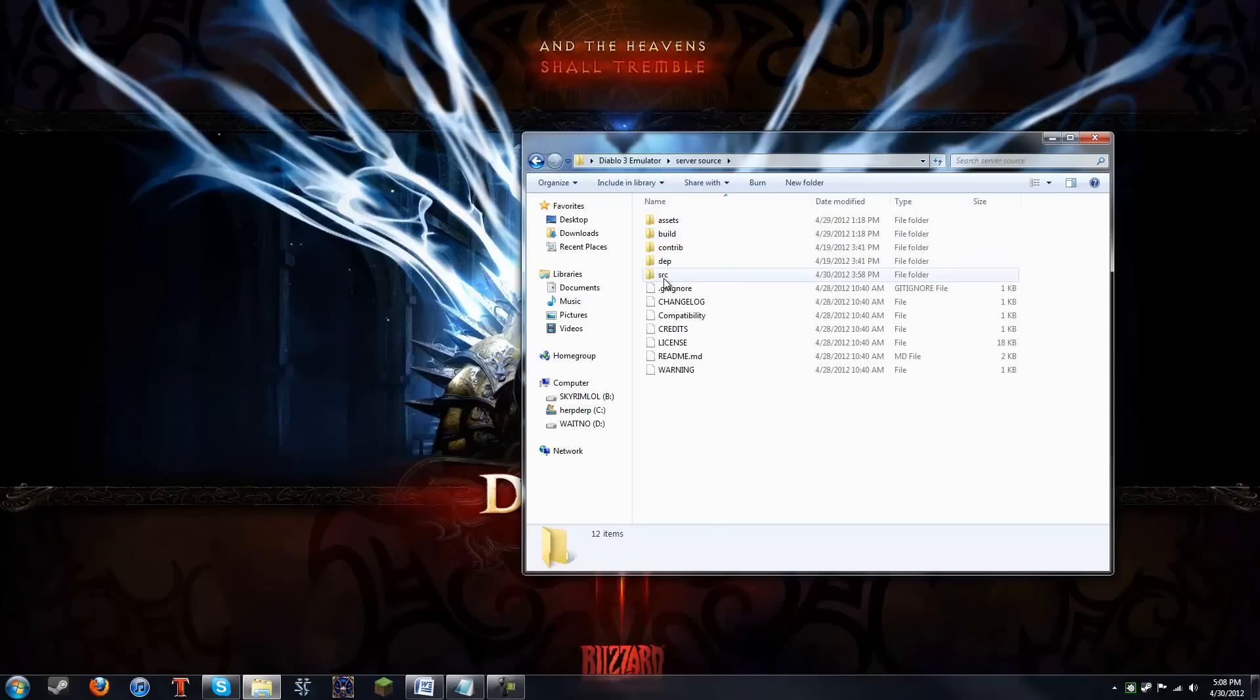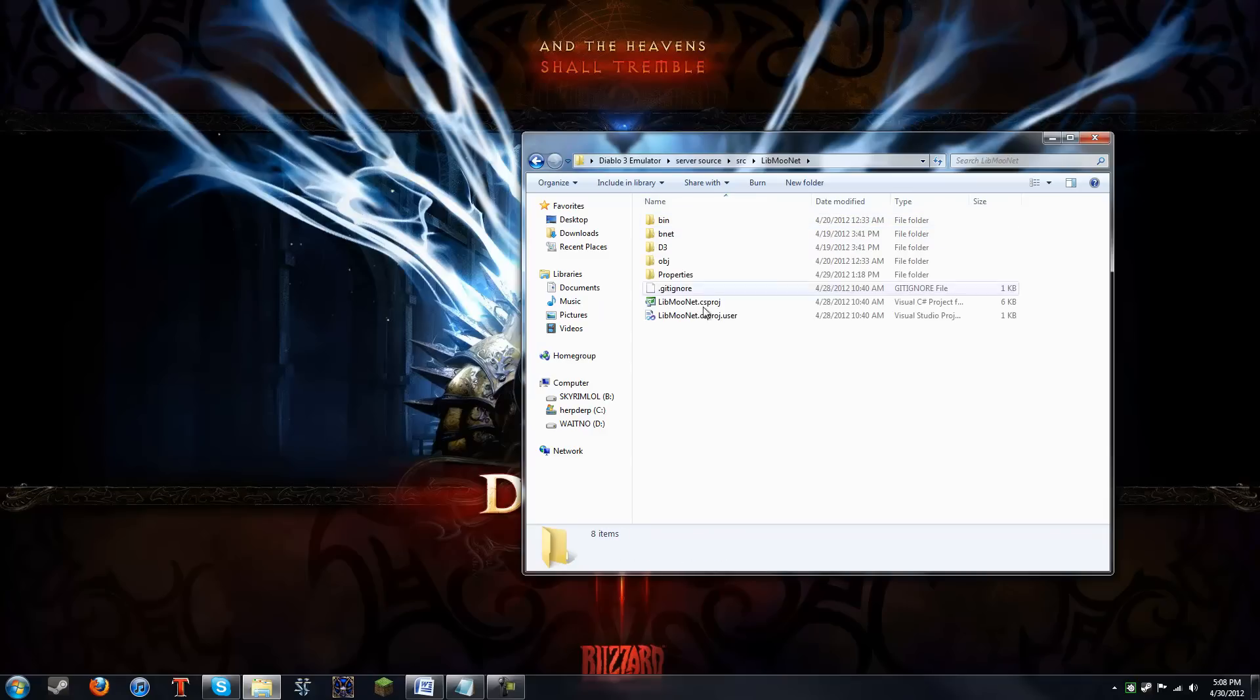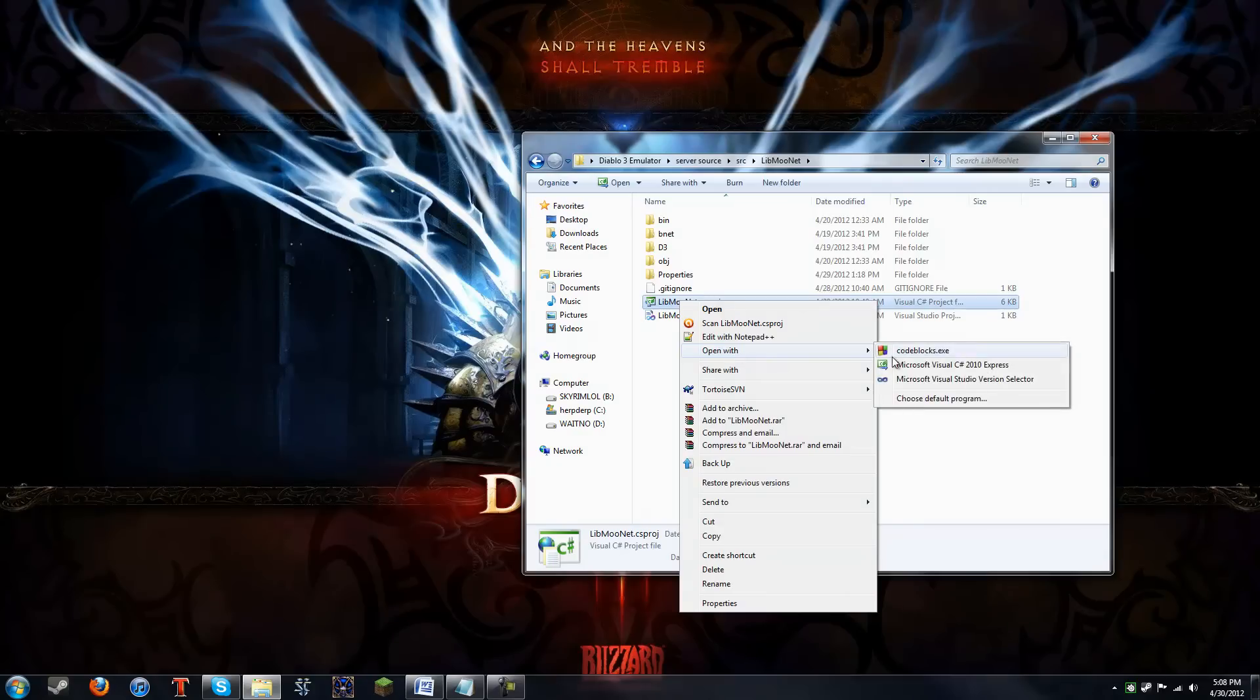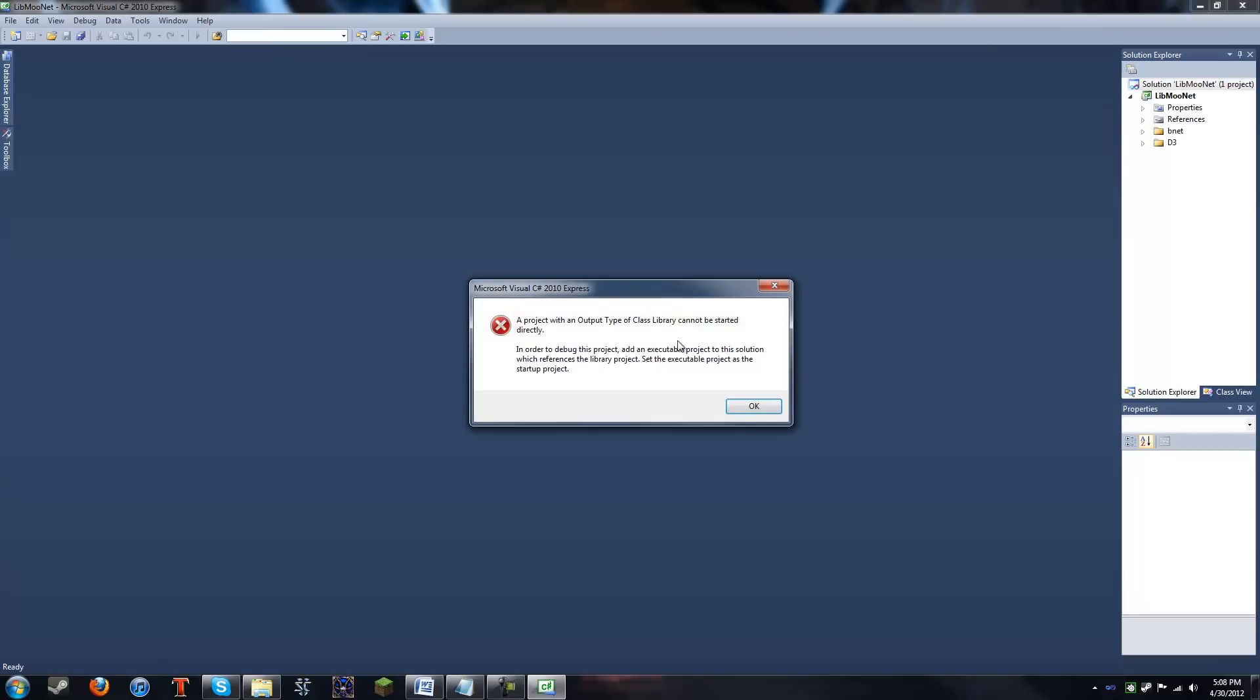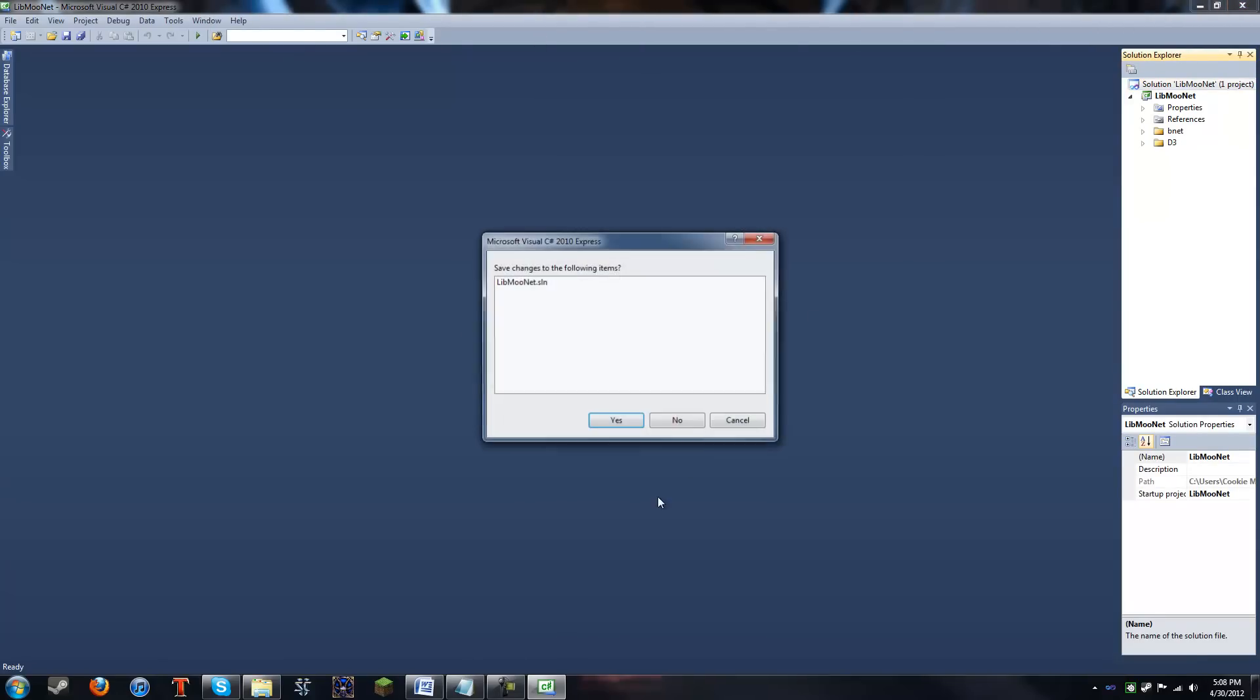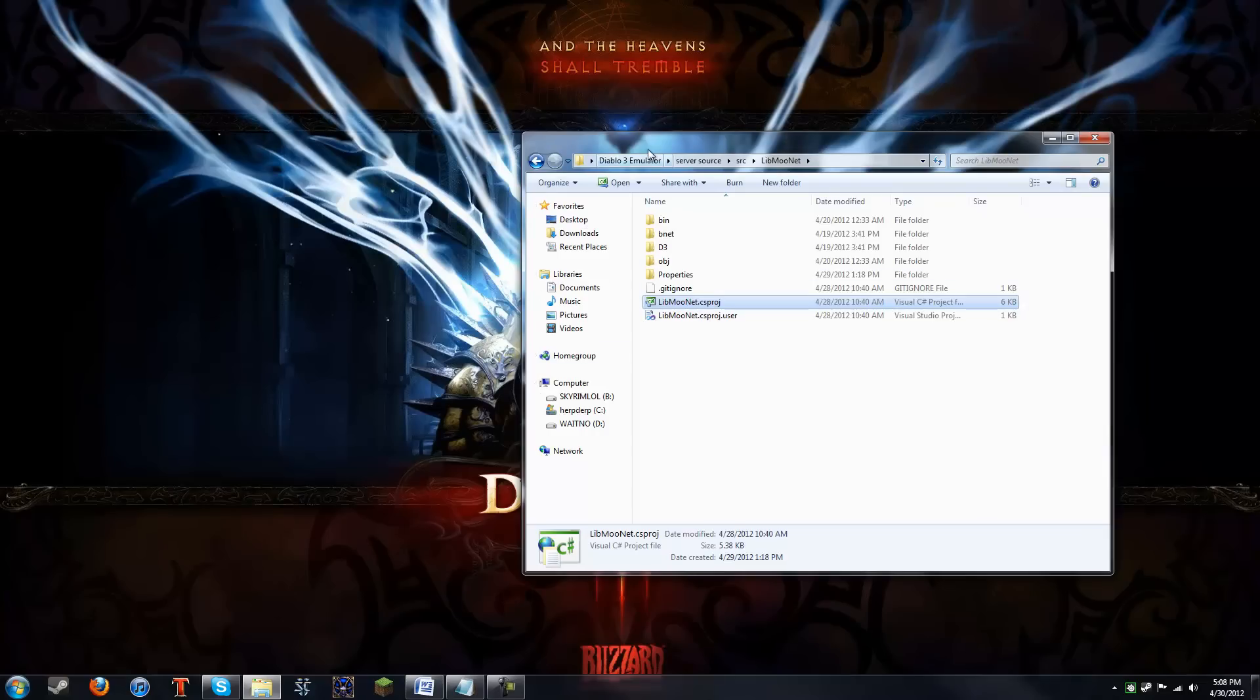So go ahead and open up MooAge. You can go into Source, LibMoonet. And right here is the file that you're gonna want to open with. And you're gonna open it with your Visual C Sharp Express that you've downloaded already, I presume. And then, right up here at the top, there's a little green play button. It looks like a play button, and it's the debug button. Normally, it'll just compile, but I've already done it. And it will give you that error at the end, so don't worry about that.